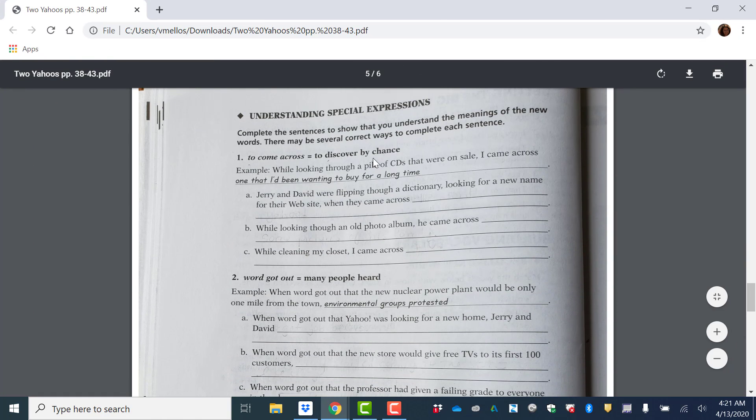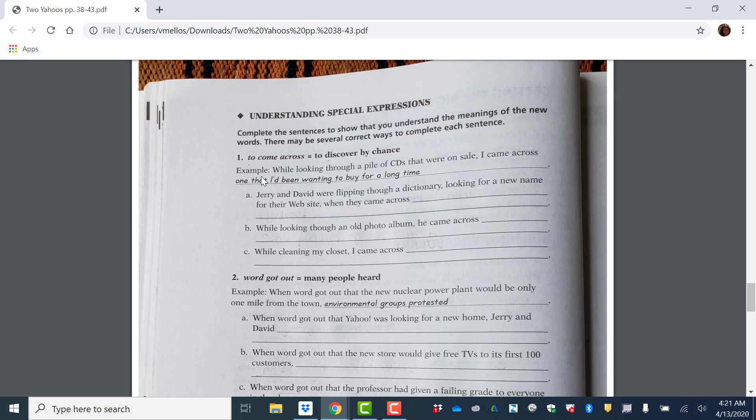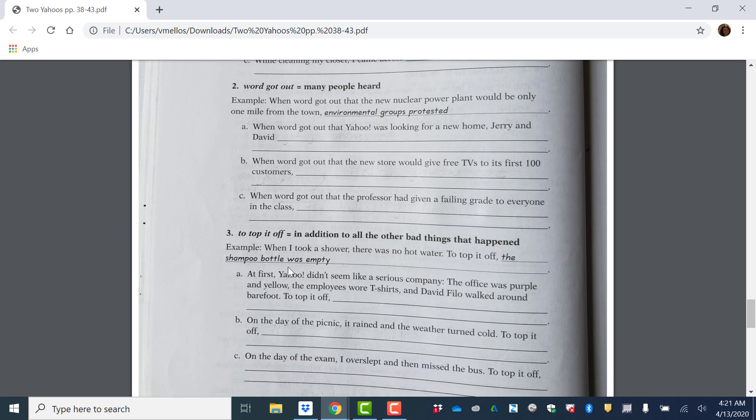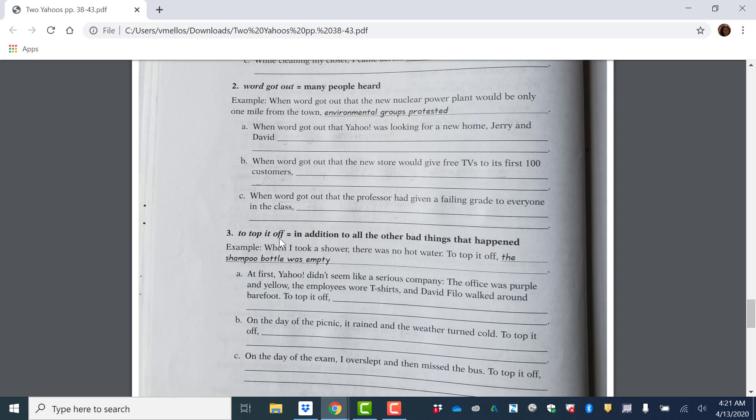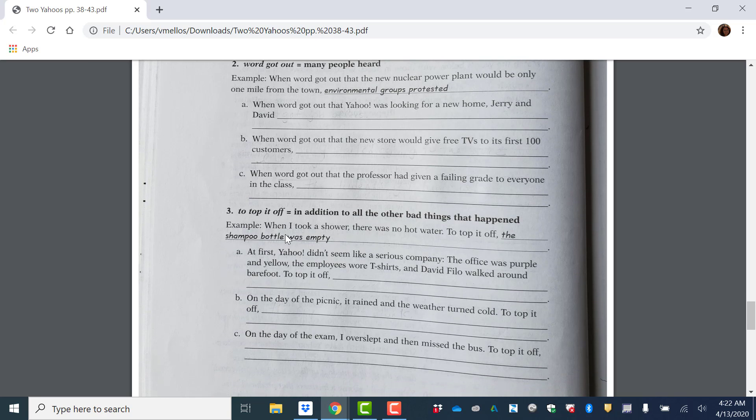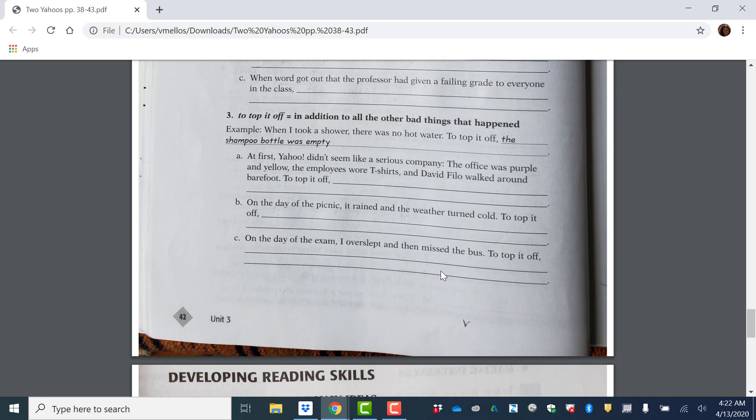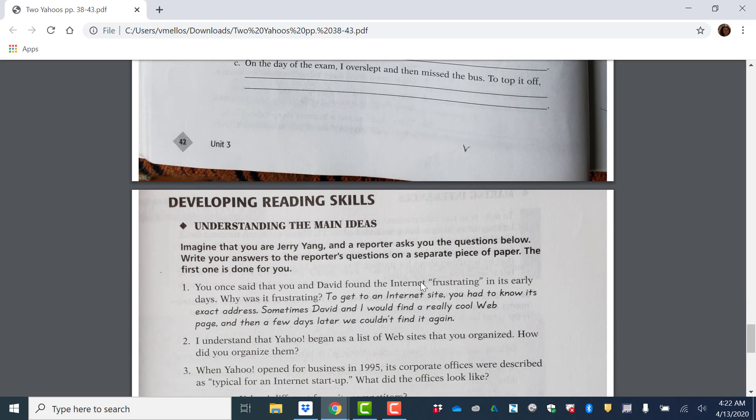These are some special expressions like to come across. That means to discover by chance. While I was shopping, I came across a very good book at the store. So to discover by chance. And you're going to write example sentences here. Word got out means many people heard. So word got out that we were using Zoom for our classes. So many people heard about it. To top it off means in addition to all the other bad things that happen. So for example, I lost my keys, then it started to snow. To top it off, I broke my foot. So it's one additional bad thing that happened. So you're going to write example sentences using that expression.